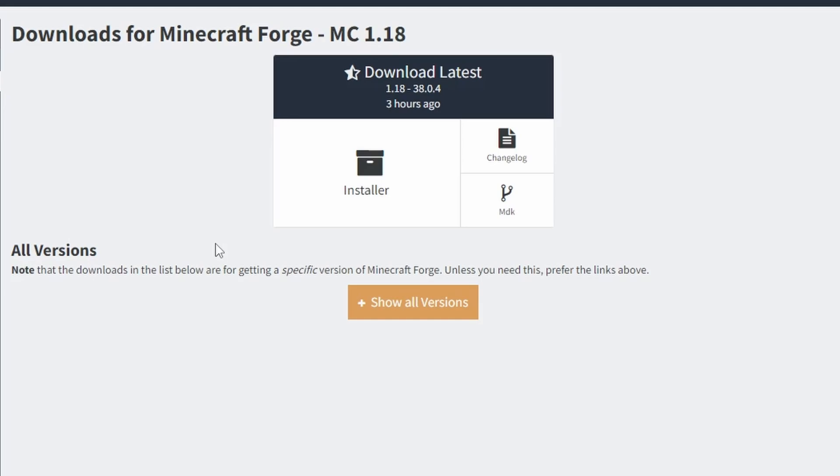Greetings everyone named Jeremy and nobody else. My name is Taco. Today I'm going to show you how to download and install Forge for Minecraft 1.18.